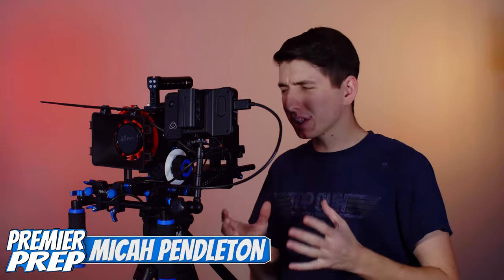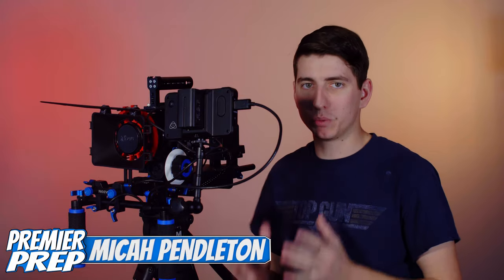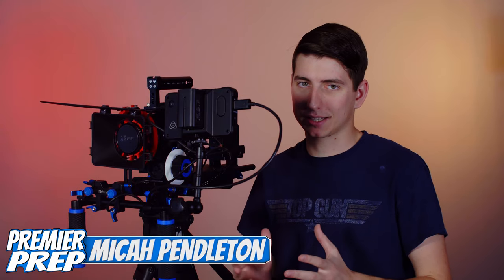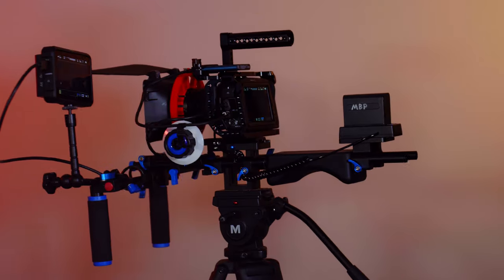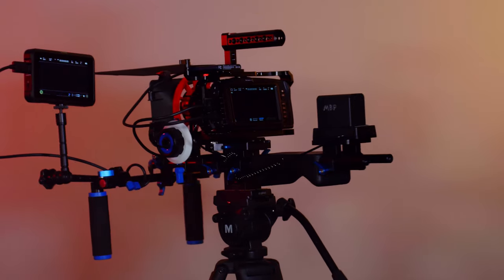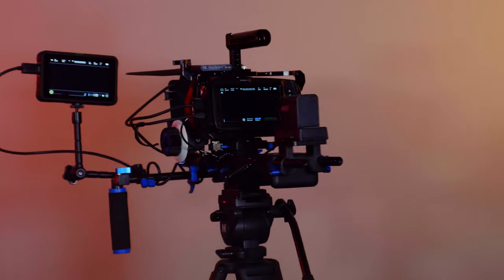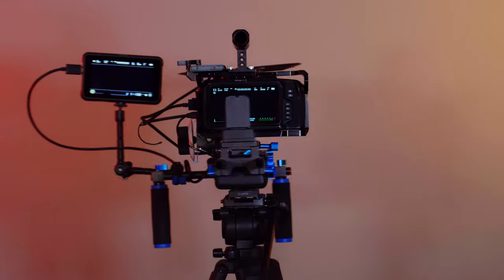So as promised, here's my Pocket 4K rig. And as promised, it's not really going to be a review of the Pocket 4K itself because everyone and their mother has done one. I just want to show you what I have found for my setup and why I think it's actually just about perfect.